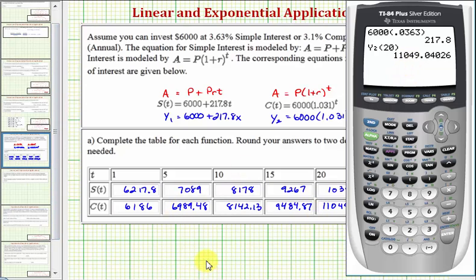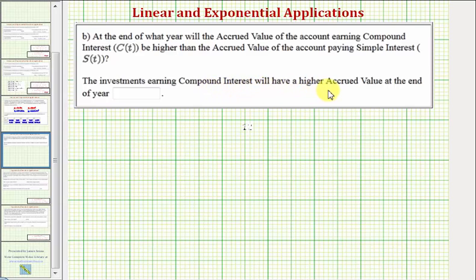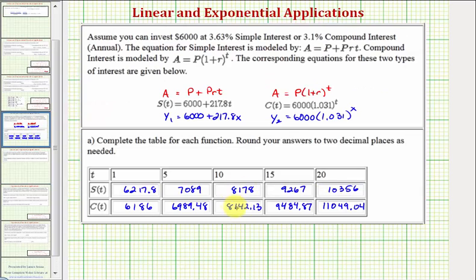We have one more question to address. Part B asks: at the end of what year will the accrued value of the account earning compounded interest, C(T), be higher than the accrued value of the account paying simple interest, S(T)? Going back to our table, notice how the balance using compounded interest is higher at year 15 but lower at year 10. So somewhere between year 10 and year 15, the compounded interest account balance becomes larger.